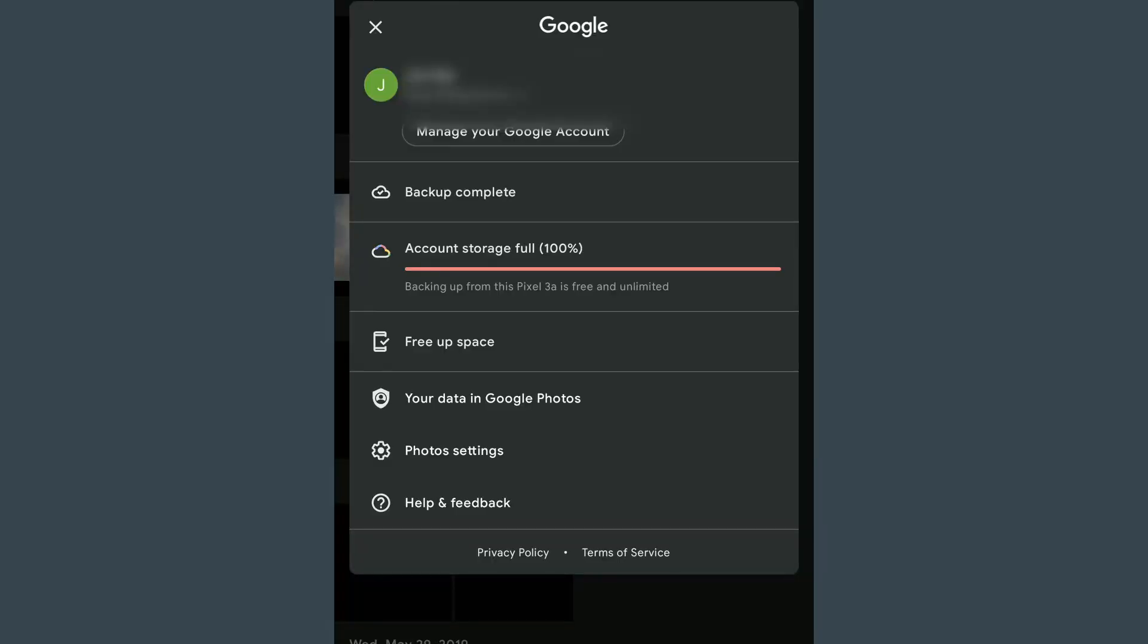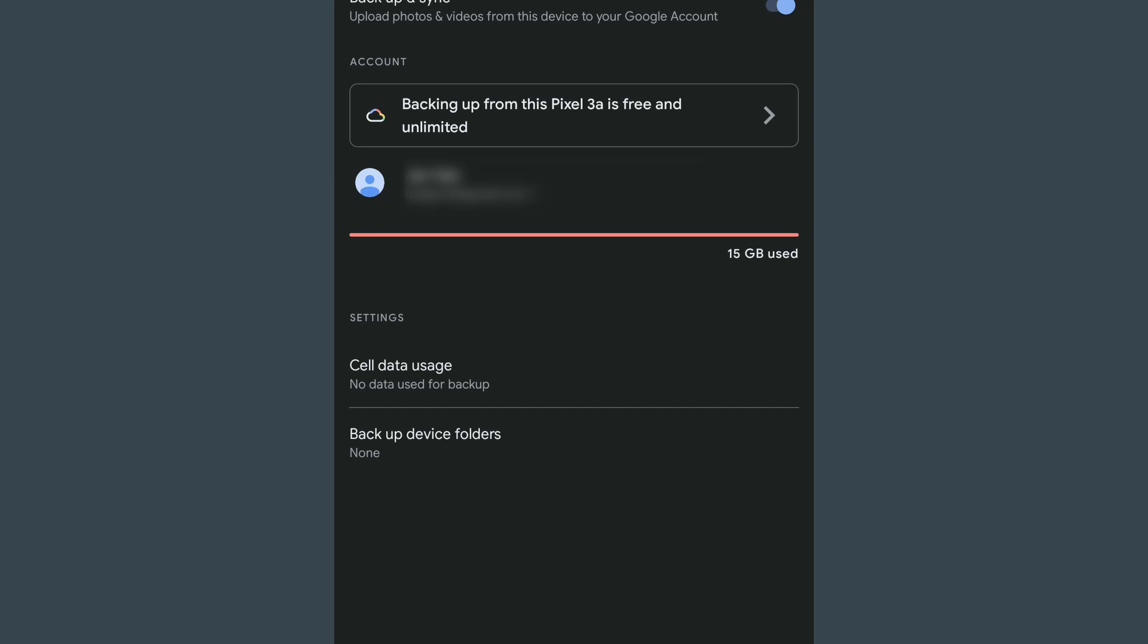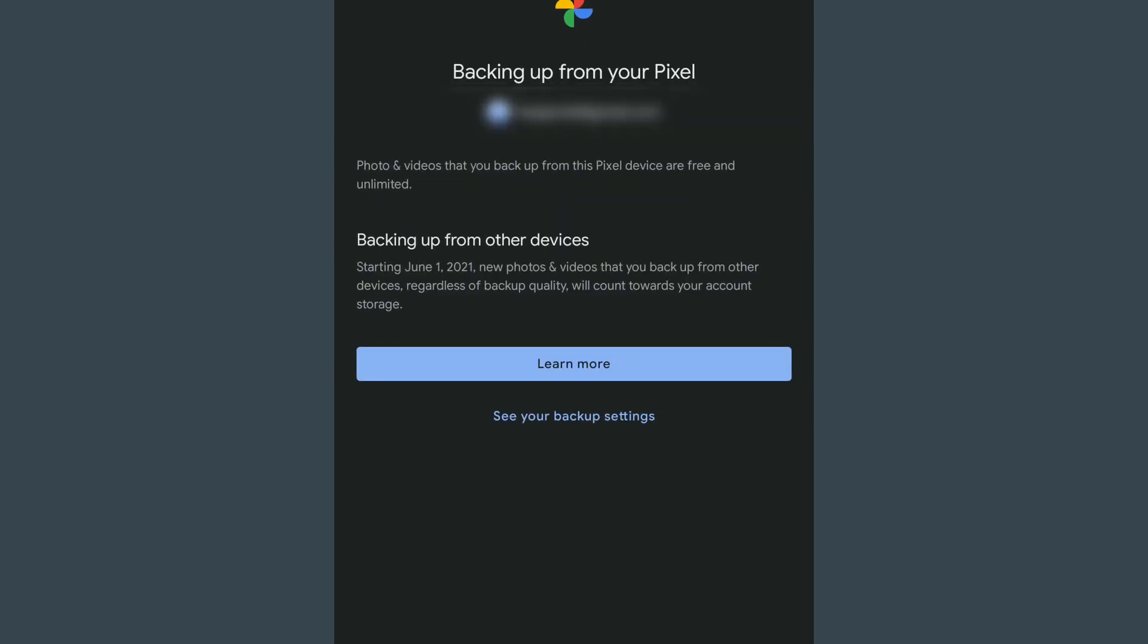I have prepared my Google account by uploading some stuff already, and as you can see my storage is full. But I can still upload everything.